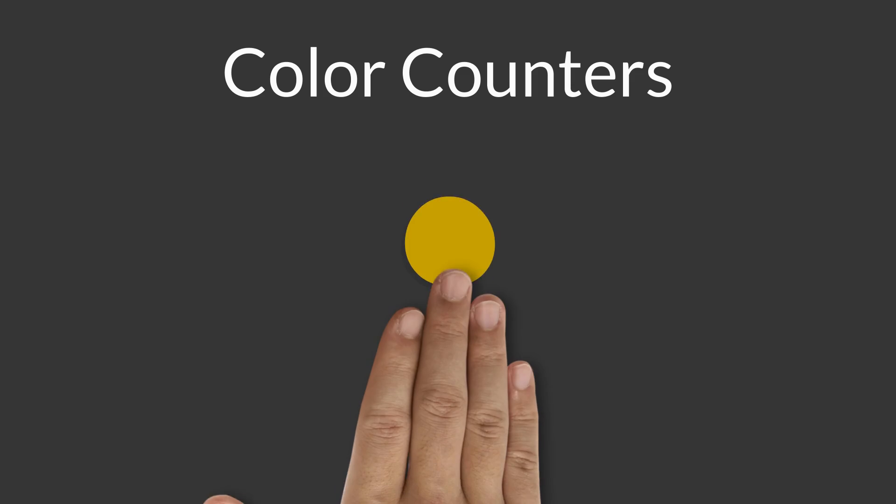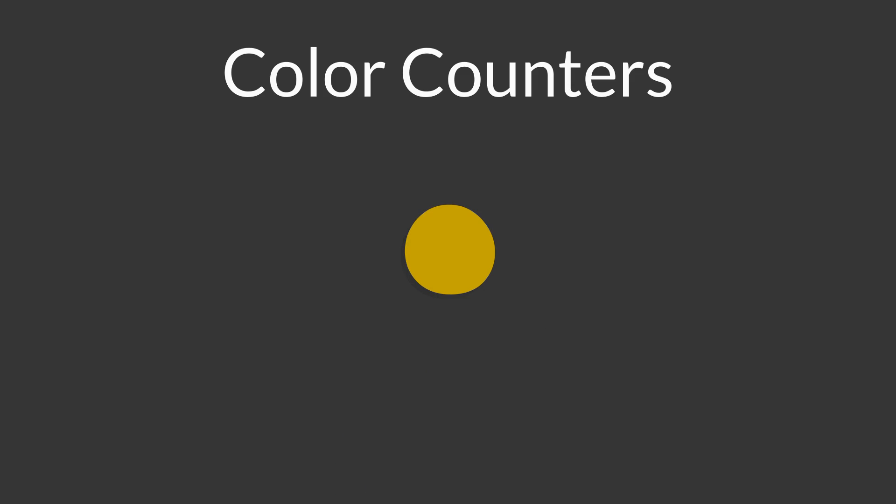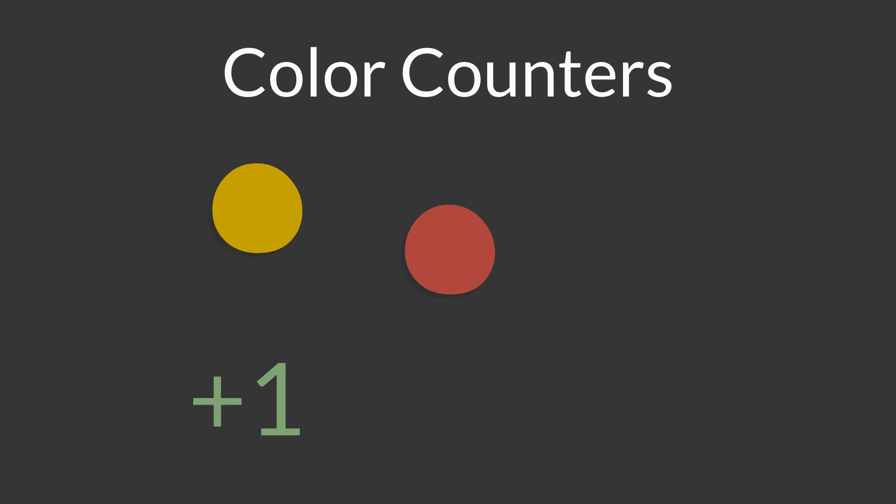Today we're going to use color counters. I have some fancy color counters. They're yellow on one side and red on the other side. The yellow side represents positive one, and the red side represents negative one.